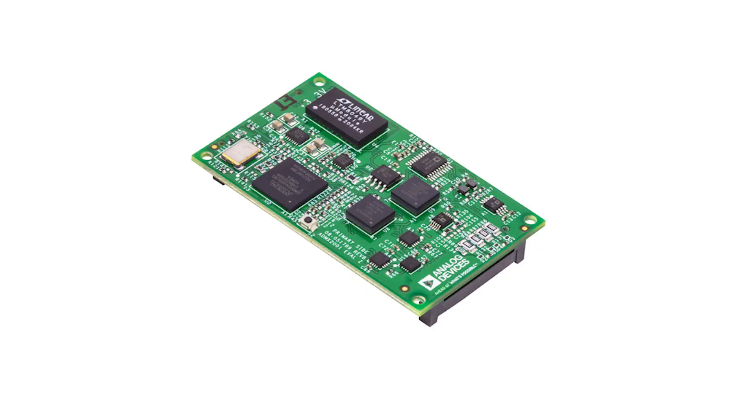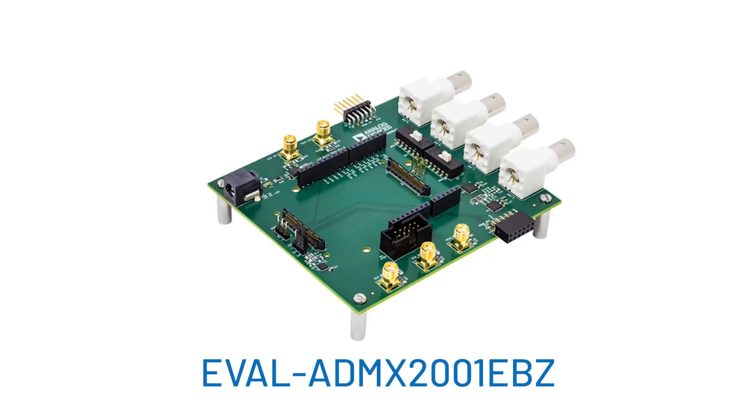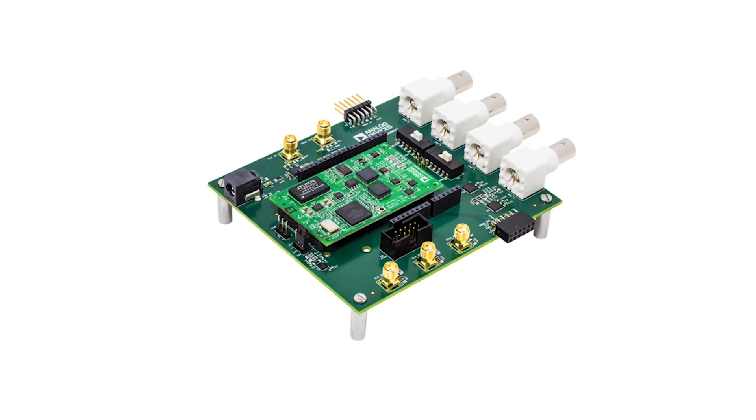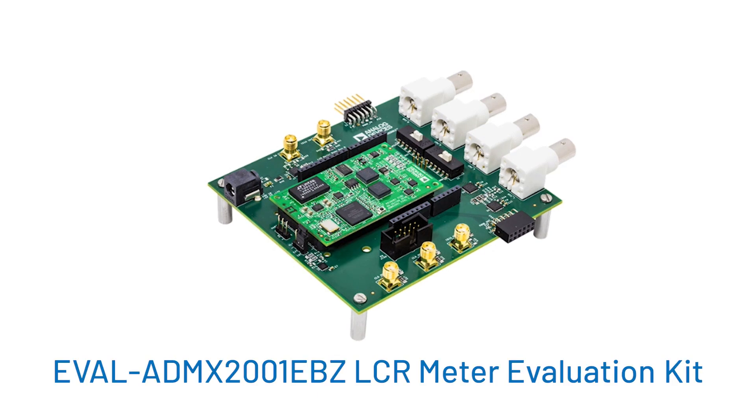Make sure to order both the ADMX-2001B, which is the measurement module, and the EVAL ADMX-2001EBZ, the evaluation board for the module, as both boards work together to complete the ADMX-2001EBZ LCR Meter Evaluation Kit.